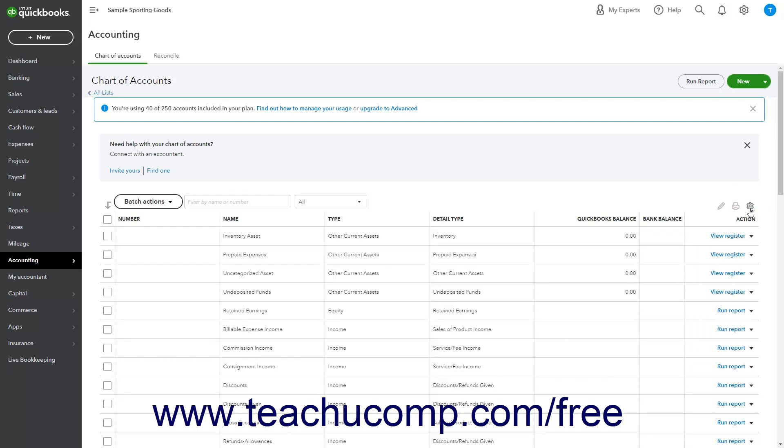To open the associated account register or account report for an account, click or select the View Register or Run Report command in the Action column.